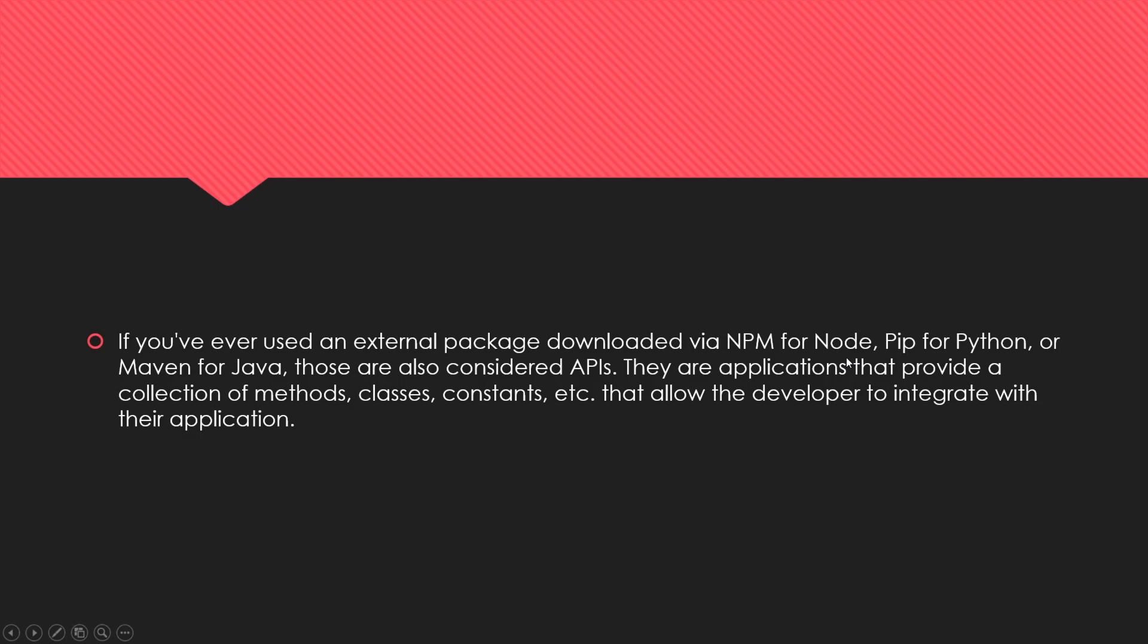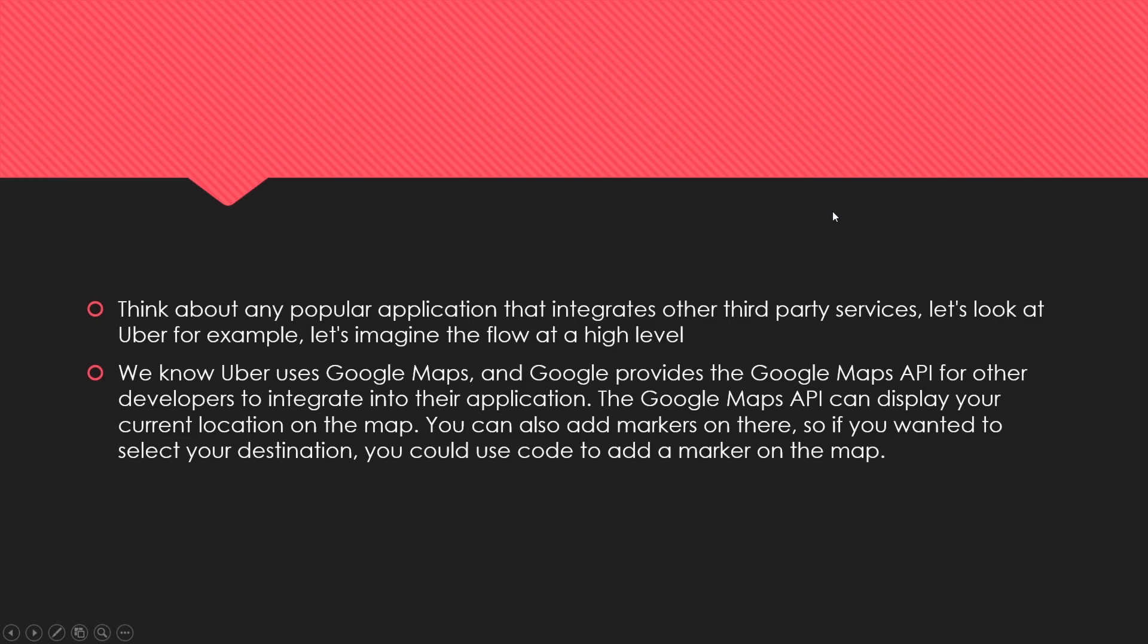If you've ever used an external package downloaded via npm for Node, pip for Python, or Maven for Java, those are also considered APIs because they are applications with a collection of methods, classes, namespaces, etc. It allows the developer to import and integrate those methods and classes with their application. APIs don't just necessarily live on the web - you can download the code and use it for your own project.